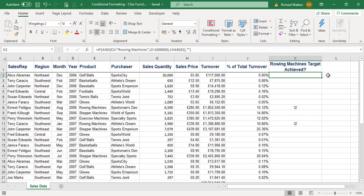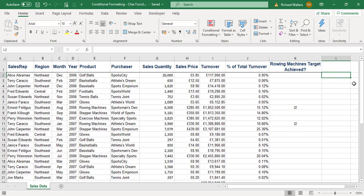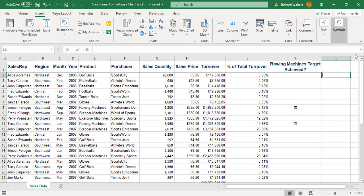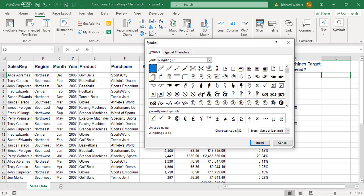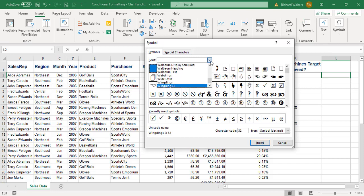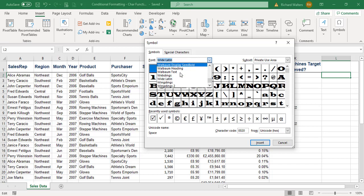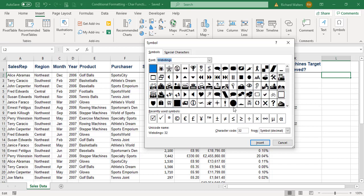For example, I can insert a symbol. I'll demonstrate in column L by going to the Insert tab, Symbols. There are lots of them: Wingdings, Wingdings 2, Wide Latin, Webdings. You can insert one of these and each comes with its own character code, so you can use these character codes